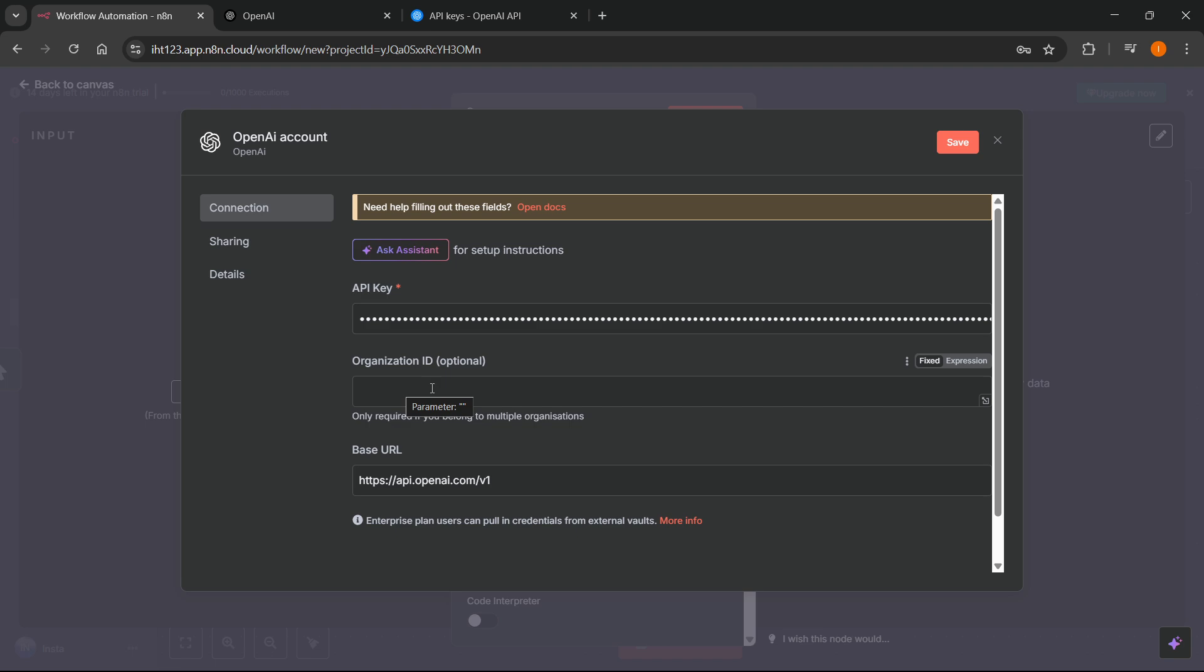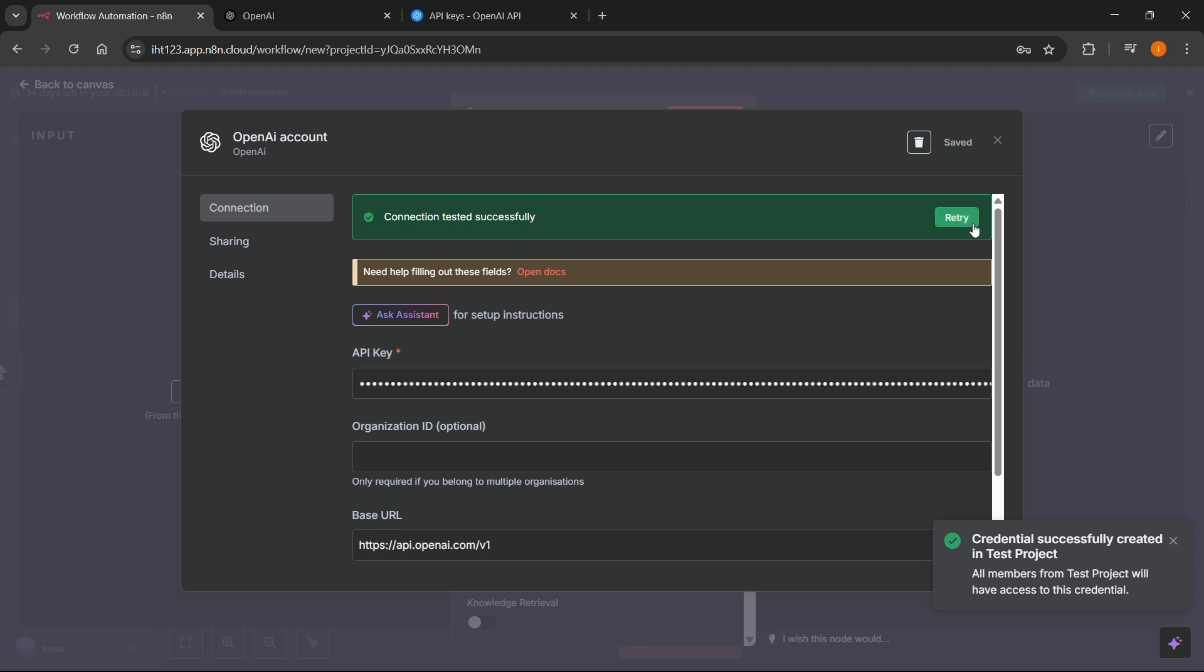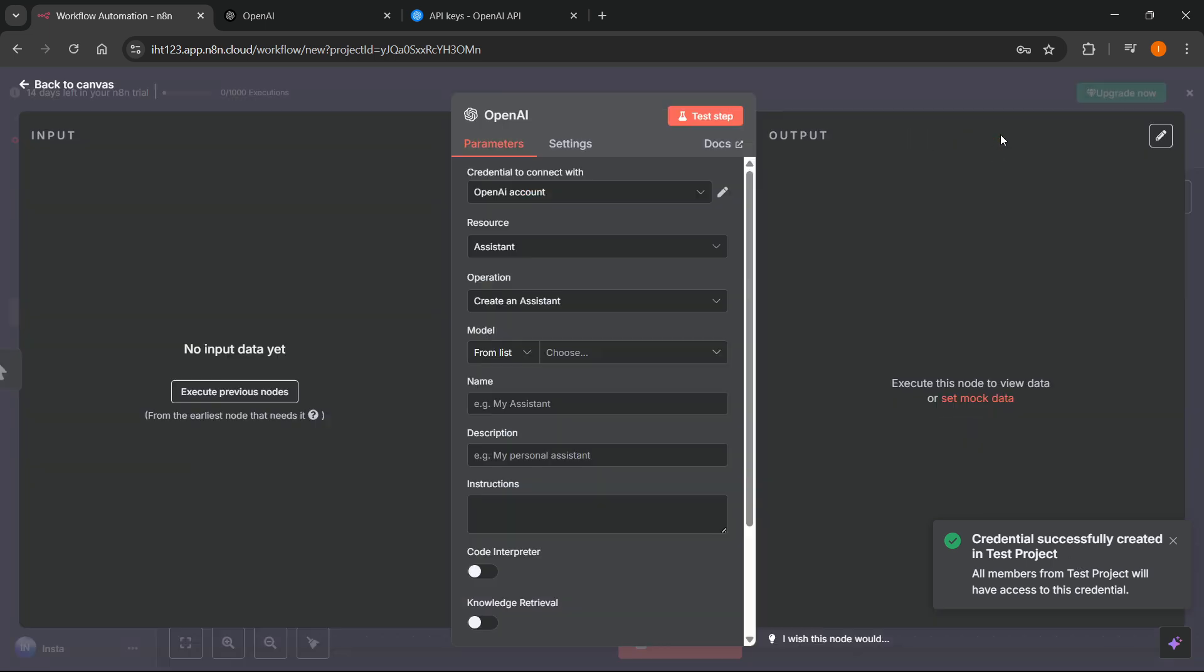And then you can put in the organization ID in case you want to. It's optional, you don't have to do it. And the base URL should usually stay as it is. After that, click on save. It's going to start testing. There we go, as you can see, credentials successfully created in test project.